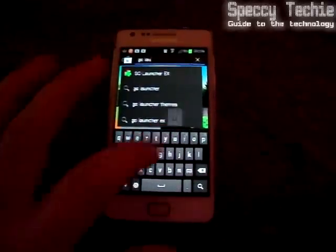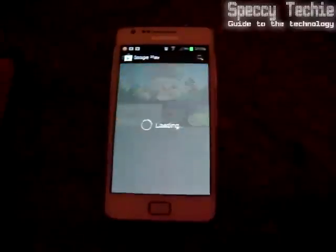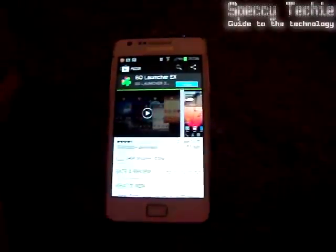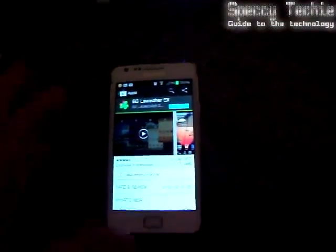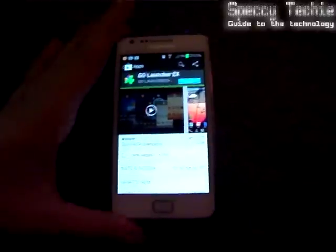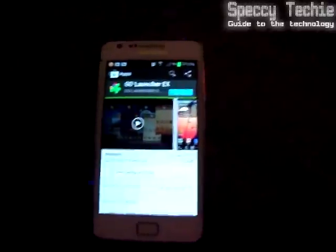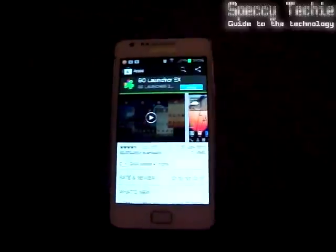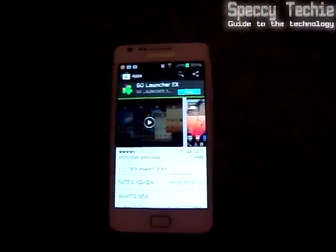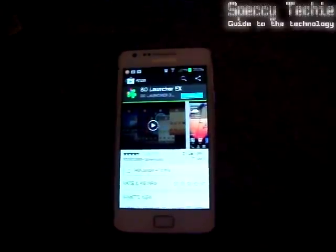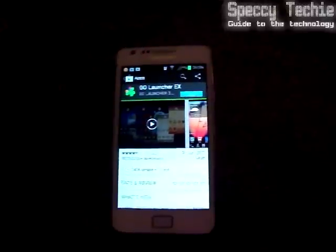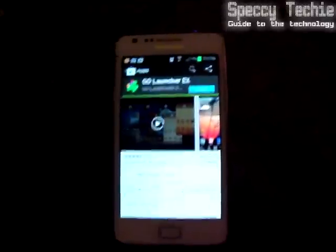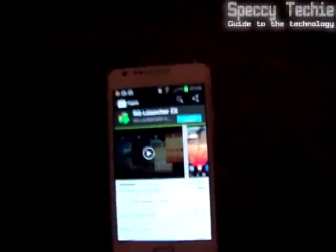Once you're in your Play Store you need to search for Go Launcher EX. Now this enables you to install applications that the standard Android uninstaller won't let you uninstall. I have no idea why Samsung don't like you to uninstall their voice recognition software. So you want to go in there and tap on the install button.